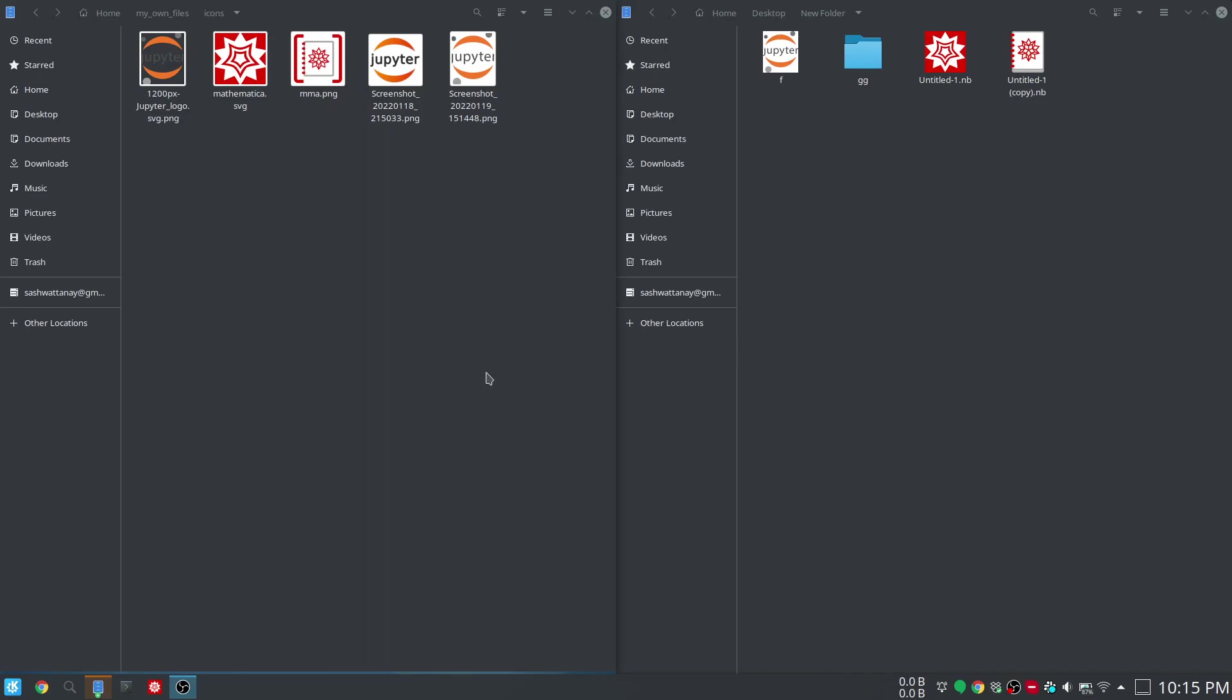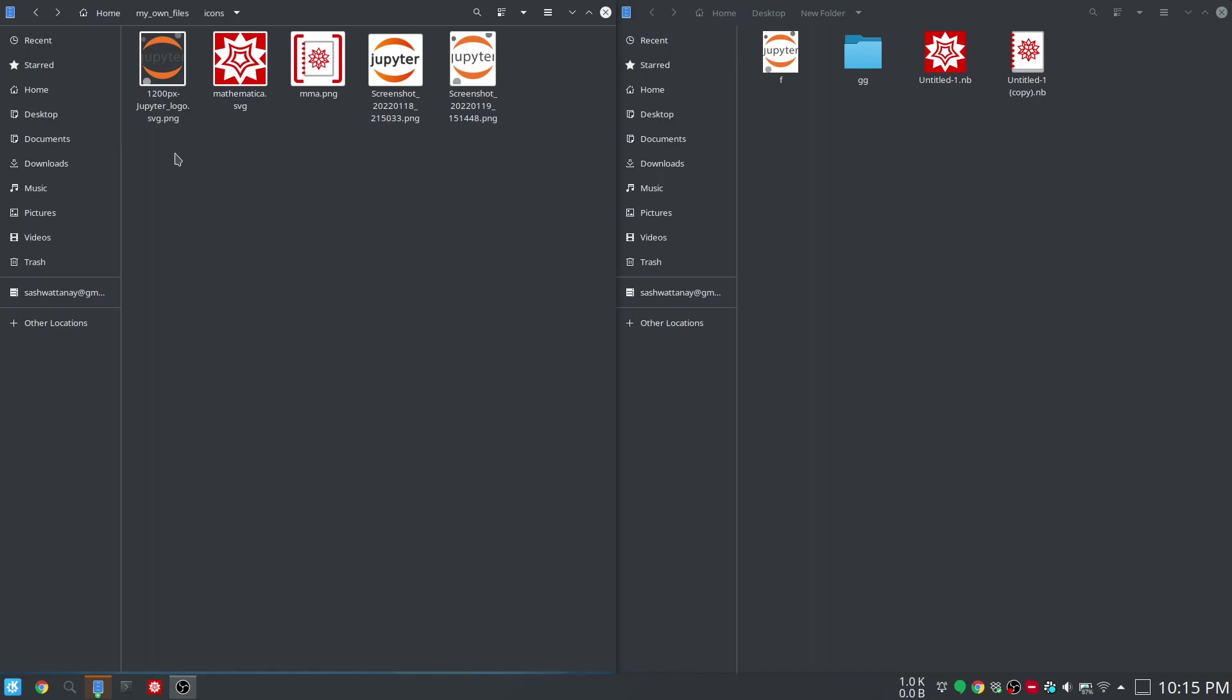To start off, I'll mention that in a certain directory of mine, home/my own files/icons, I have placed these icon files which I will use in the future. You can download them from Google image search, and they can't just be any picture files—they have to have certain specific extensions such as .png or .svg.